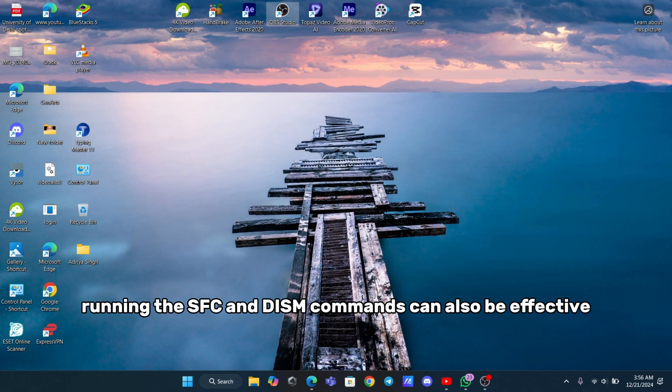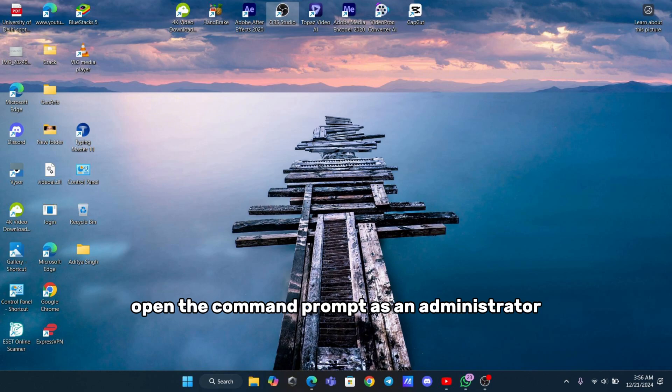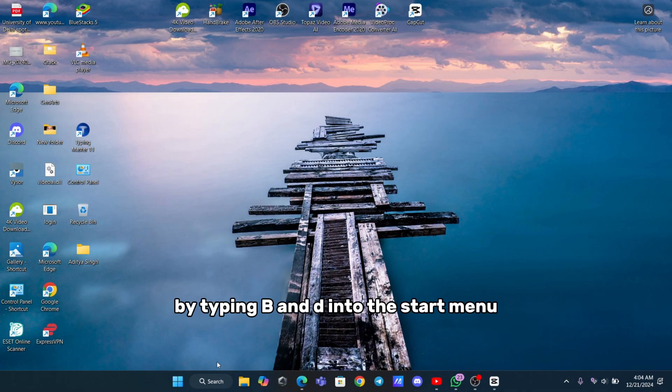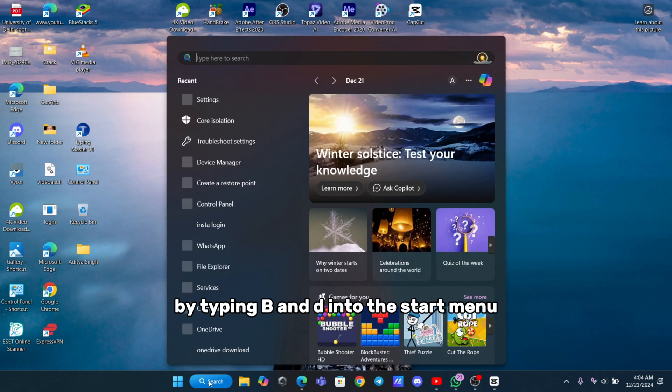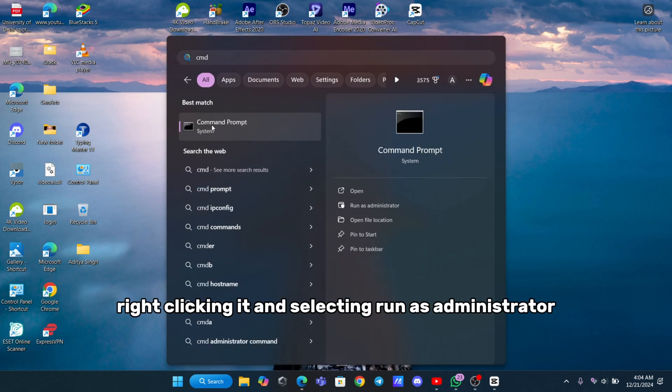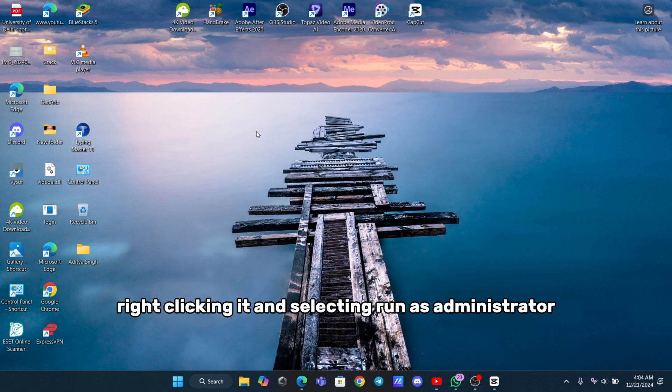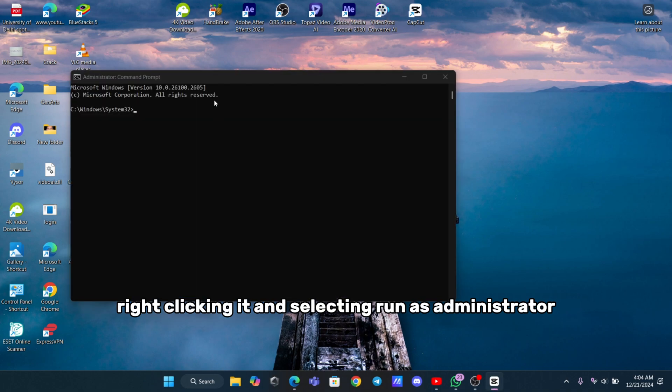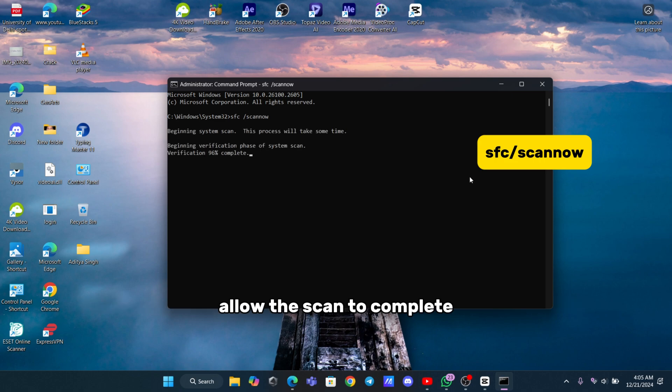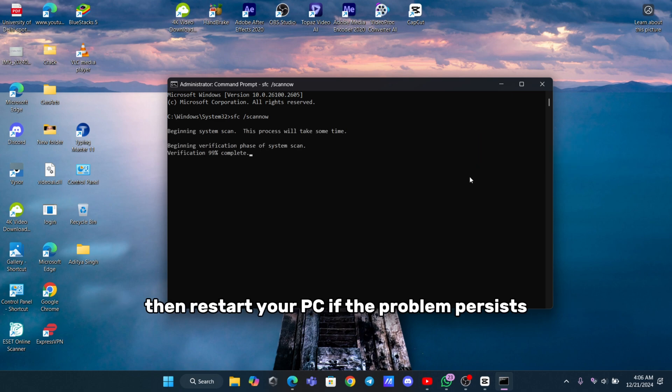Running the SFC and DISM commands can also be effective. Open the command prompt as an administrator by typing CMD into the Start menu, right-clicking it and selecting Run as Administrator. In the command prompt, type SFC /scannow and press Enter. Allow the scan to complete, then restart your PC.